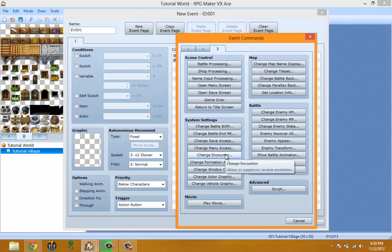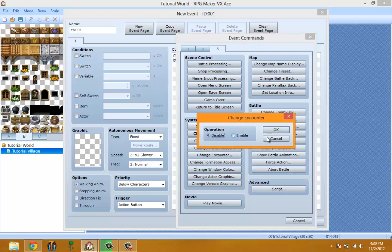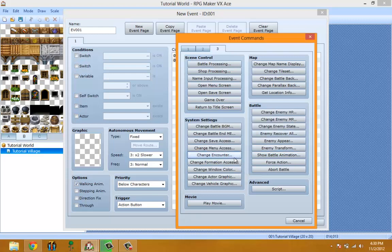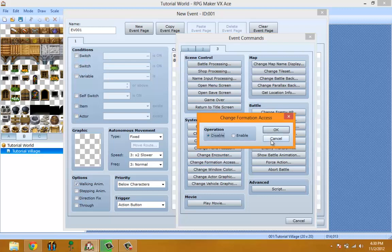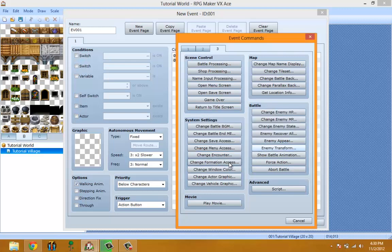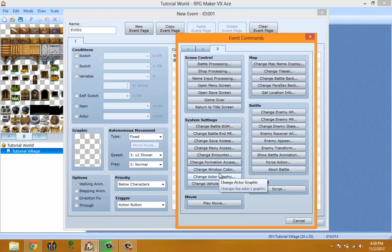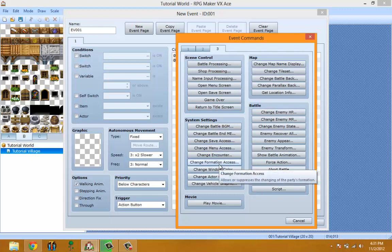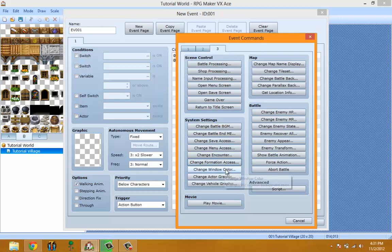Change Formation Access allows you to change the party formation. Whichever formation is in front is the player you play as while walking around the world or the player that attacks first. I'm definitely sure it changes which party member is in front when you're walking in the world, but I don't know about the battle because I don't use the default battle system.